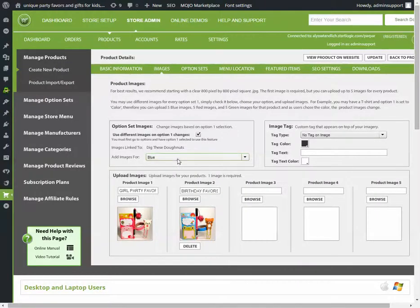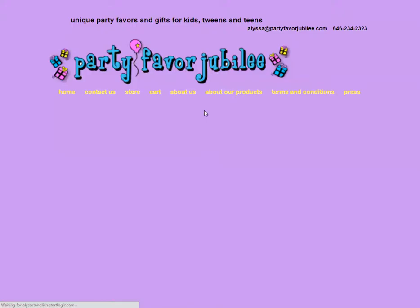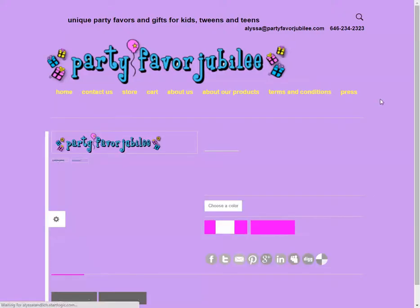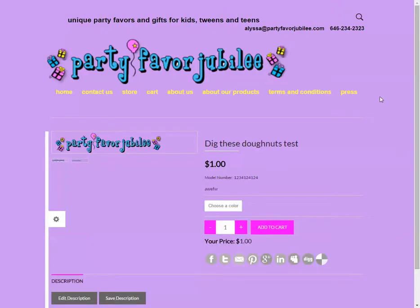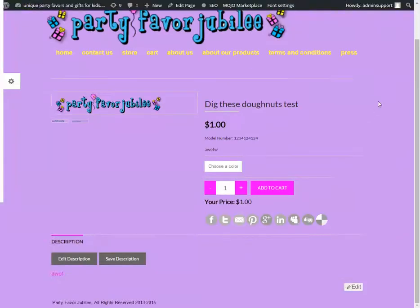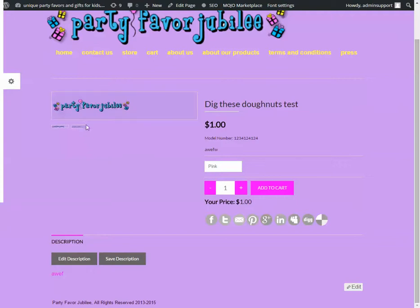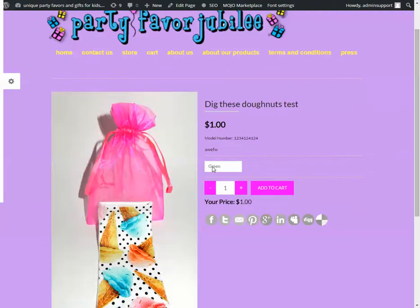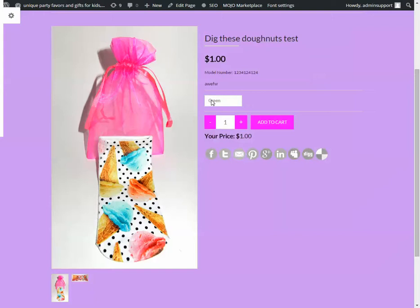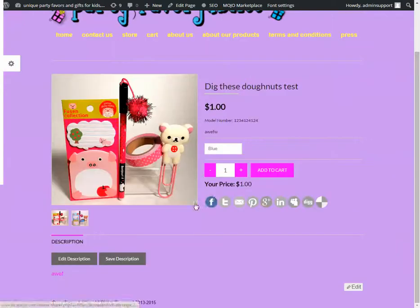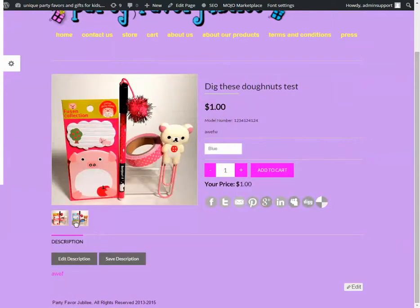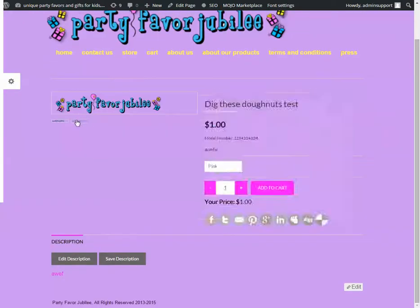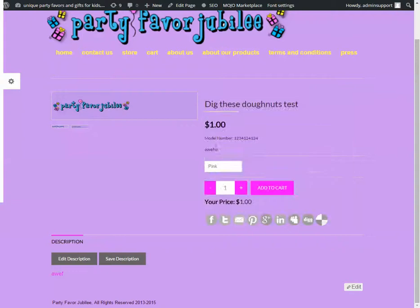Now that I've added the images, click update, view product on site. And if I choose color, here's the sock picture for green, and the two pictures for blue, and the two pictures I chose for pink.